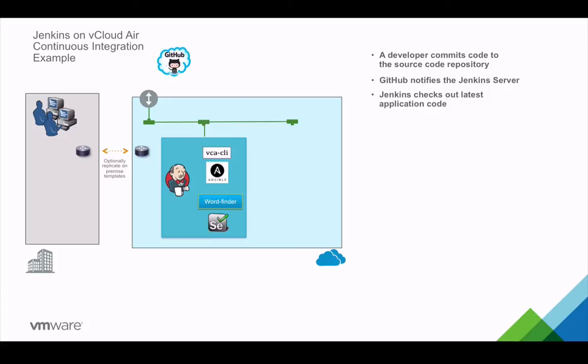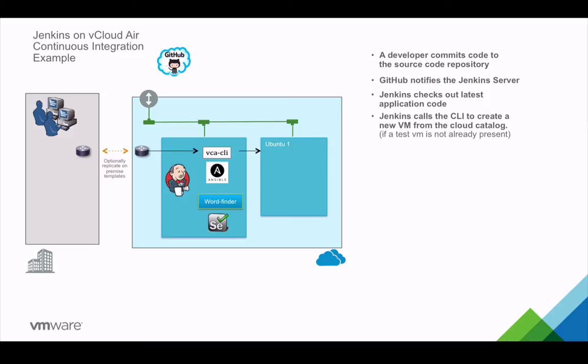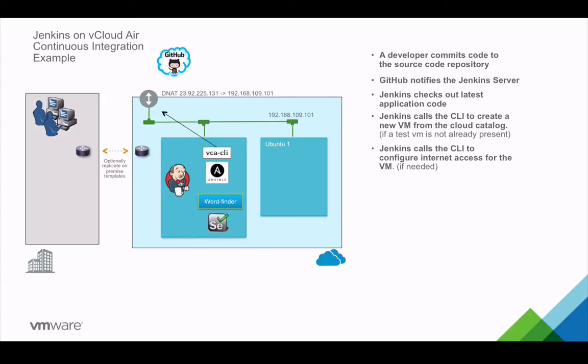Jenkins checks out the latest code and saves it on the local server. At this point, any build or code checking could be done. Jenkins calls the CLI to create a new VM from the cloud catalog. This could be a catalog entry from your cloud catalog or an on-premise image.